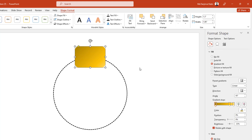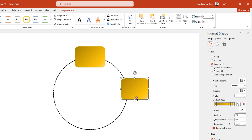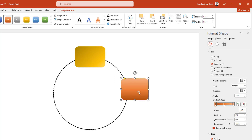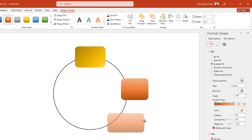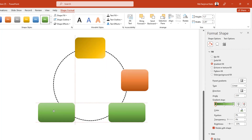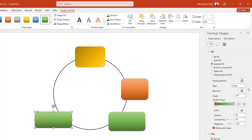Select this one, press Ctrl+D to duplicate it, place it here, and decrease the size. Go to Preset Gradient and change the color. Press Ctrl+D again, place it, decrease the size, go to Preset Gradient and change the color. Press Ctrl+D once more, change the size, and go to Preset Gradient to change the color.